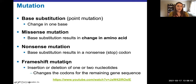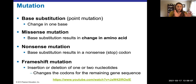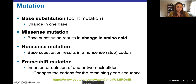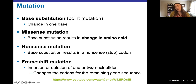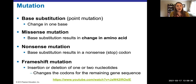A frameshift mutation is a different scenario where you delete one or two bases, or you add one or two bases, and this causes what we call the reading frame — where you start counting every three base pairs to make a codon — to shift. Inserting or deleting one or two nucleotides causes a frameshift, but not three, because three would put you right back into the same reading frame. So it can only be one or two nucleotides to get a frameshift mutation, and this almost always gives you different amino acids.